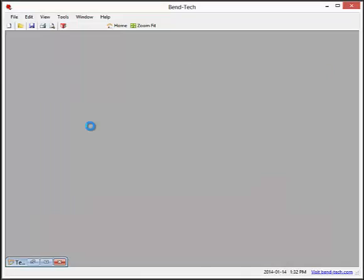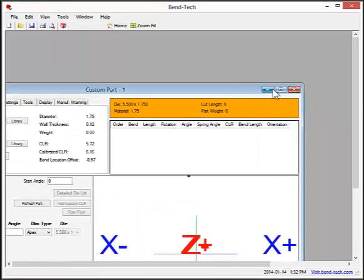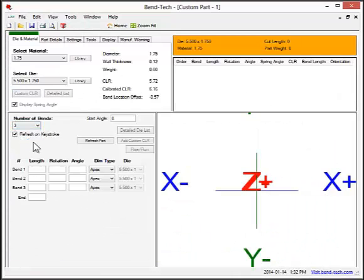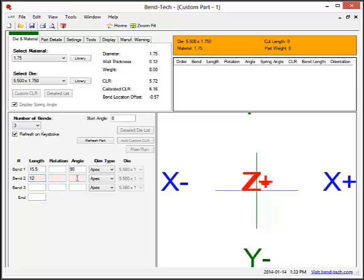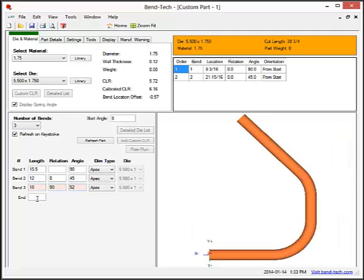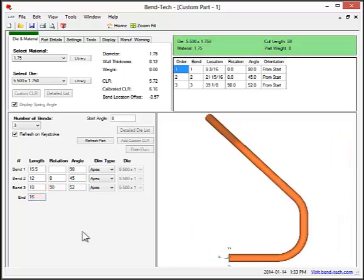The next designer is called custom part. In this interface, you select up to 10 bends, then enter the length of each section of tube, the rotation, and a bend angle for each bend. Once the part is complete, the cut length, bend locations, and the bend angles will be generated.